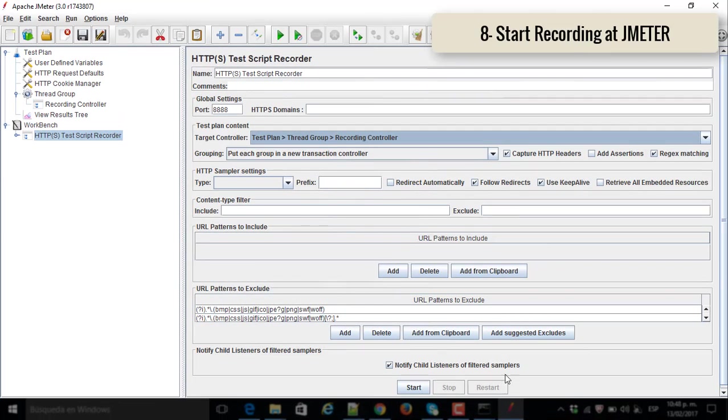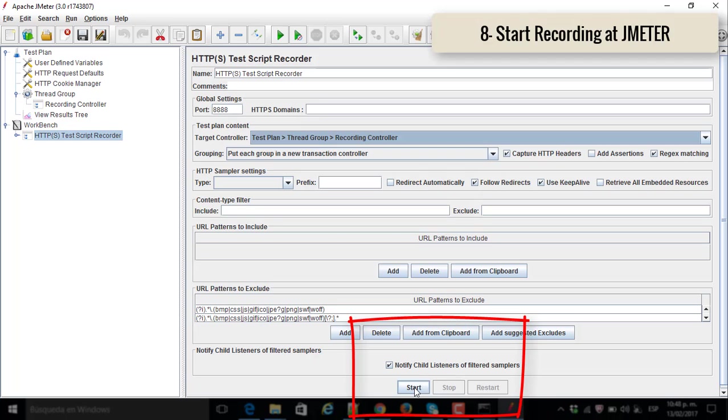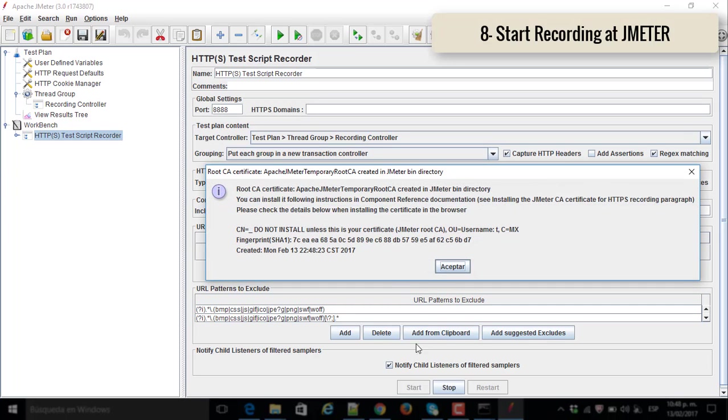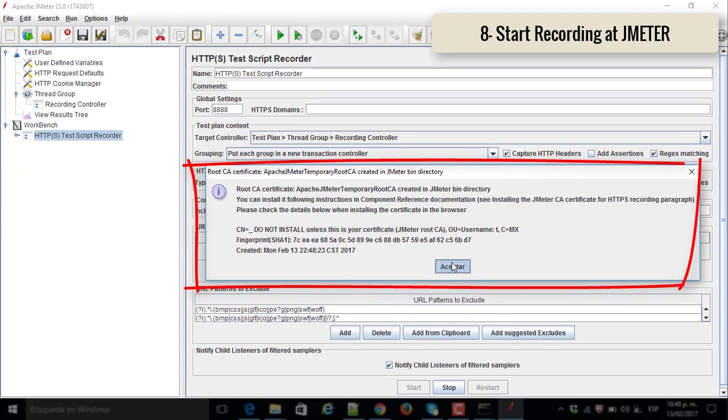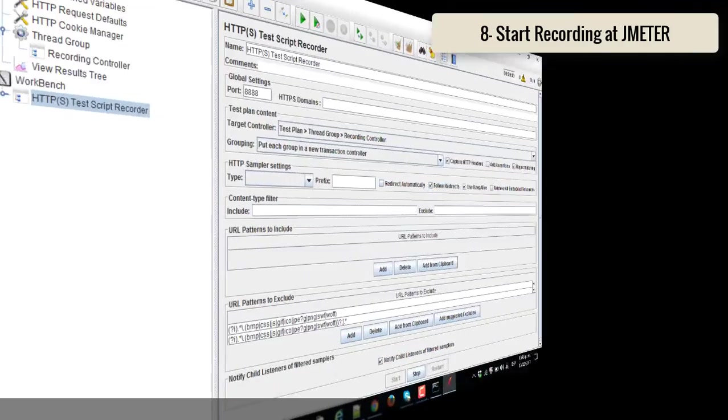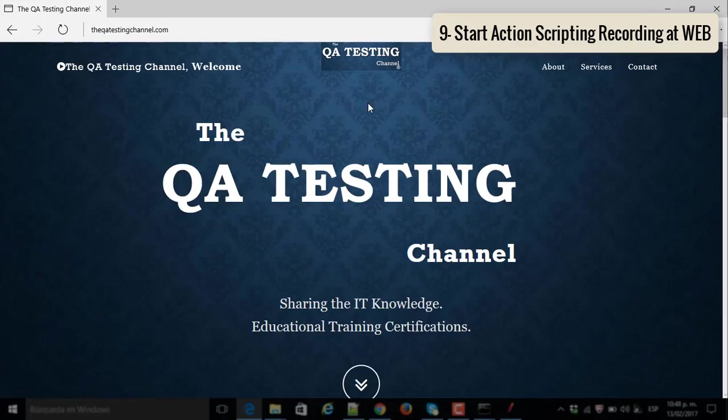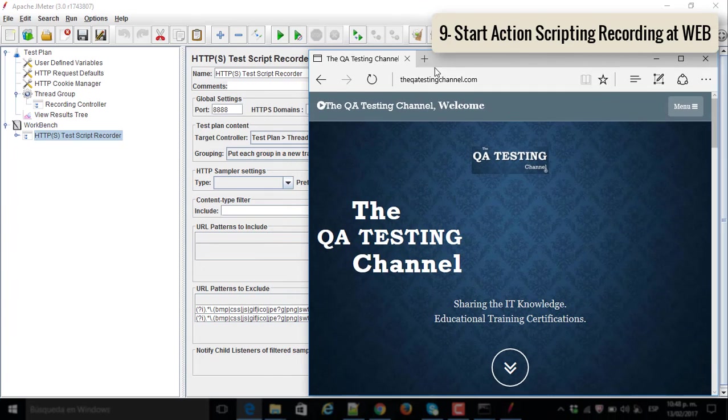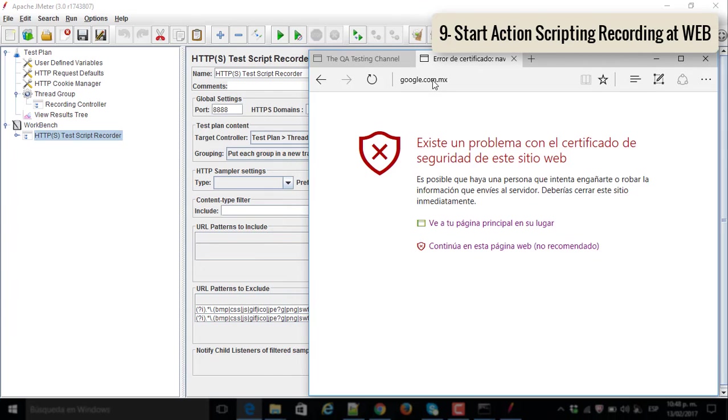Number eight, start recording at JMeter. You click on start button, accept the conditions. And you are ready to start the action script and recording at web. That's the number nine step.